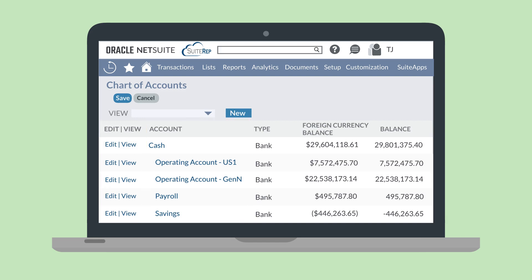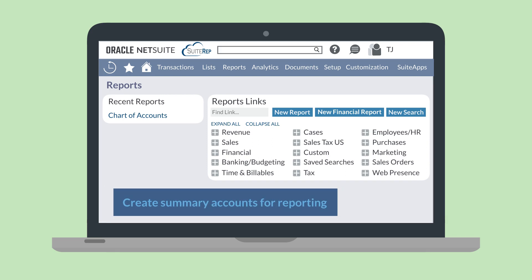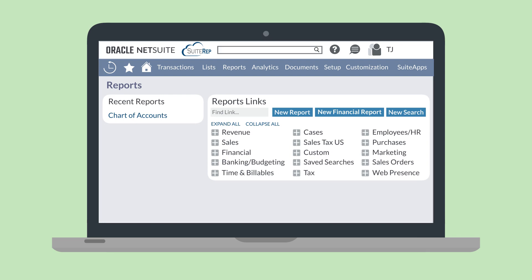In addition to the chart of accounts page, these financial accounts permeate NetSuite's reports. The revenue, sales, financial, and banking NetSuite reports, to name a few, all draw their information from transactions that involve your accounts. You can even create summary accounts whose sole purpose is to provide reporting data on other accounts. These summary accounts are non-posting, inactive parent accounts that would be connected to active, posting child accounts.